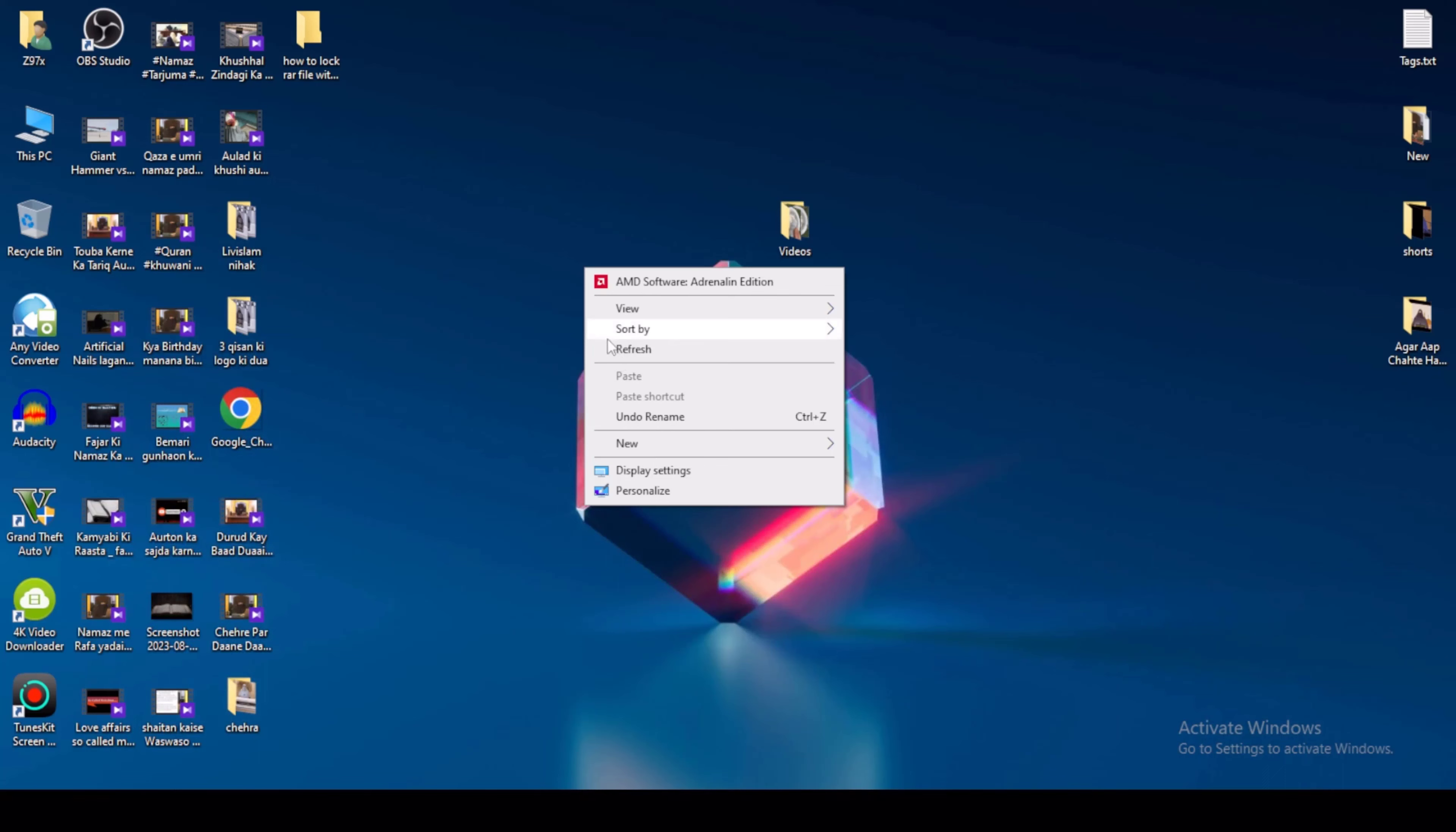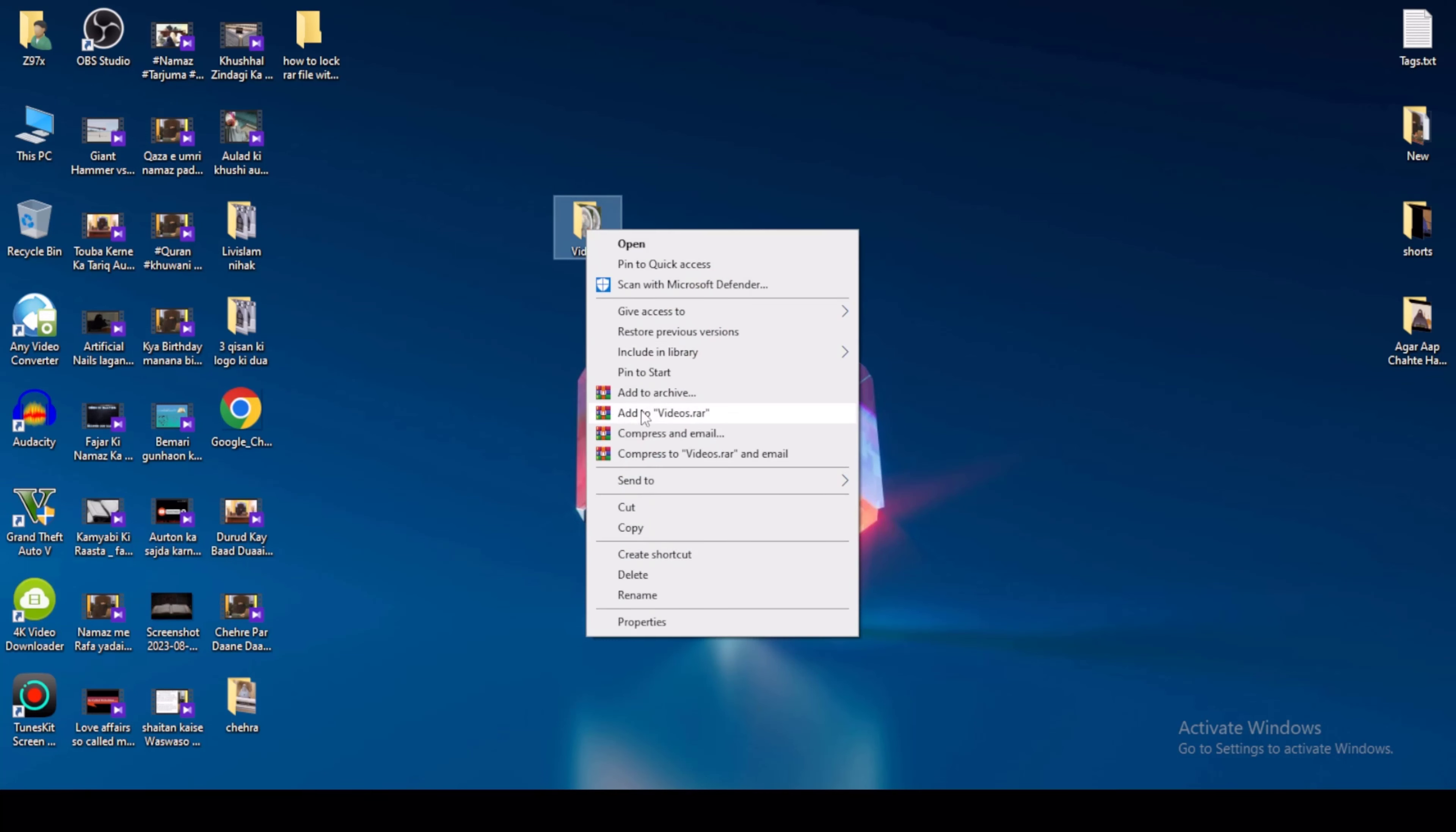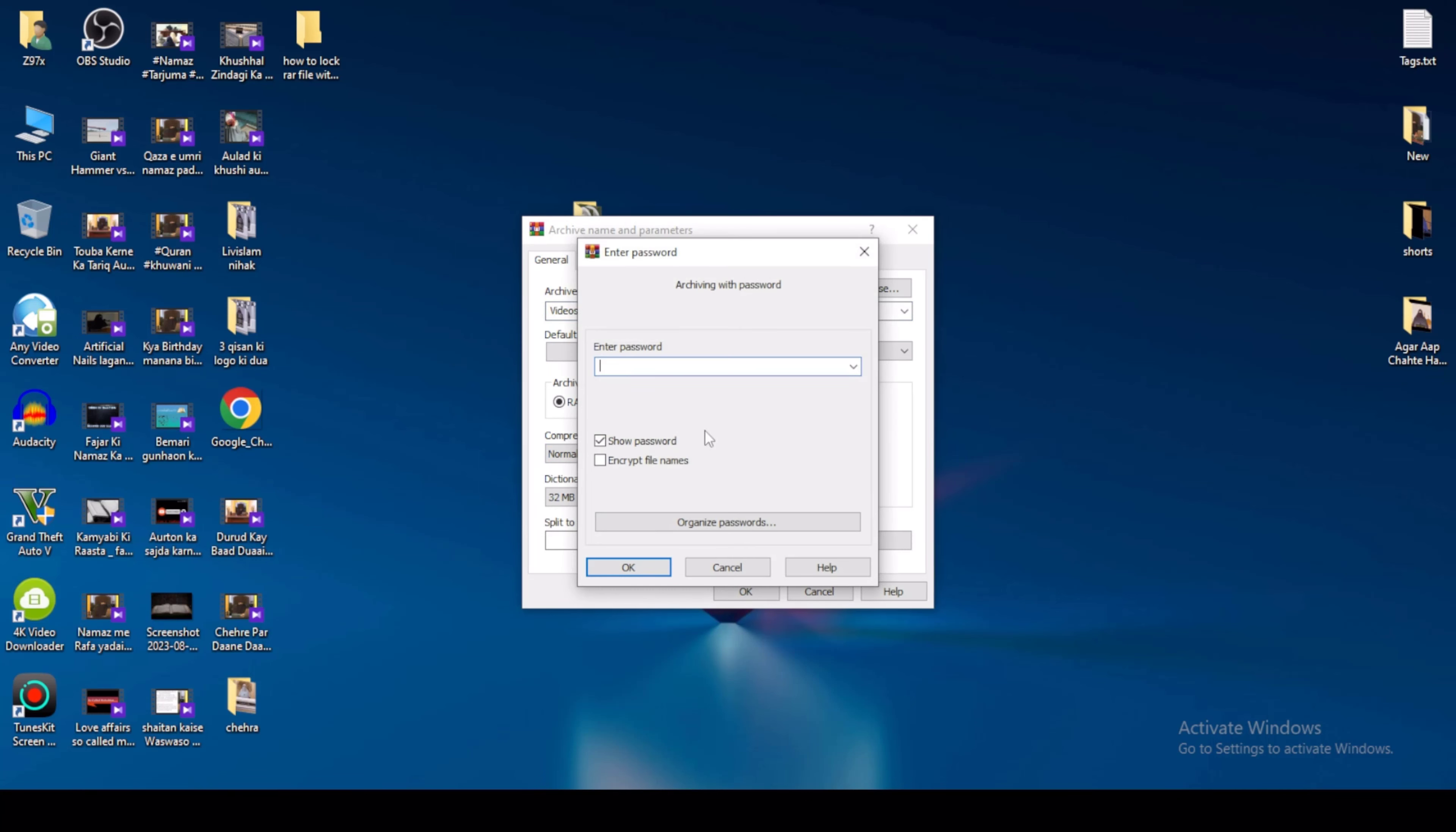For example, I'll convert this file to a password-protected WinRAR archive. Right-click and select 'Add to archive.' Then set a password. Click on this and, for example, enter password '123,' then click okay.